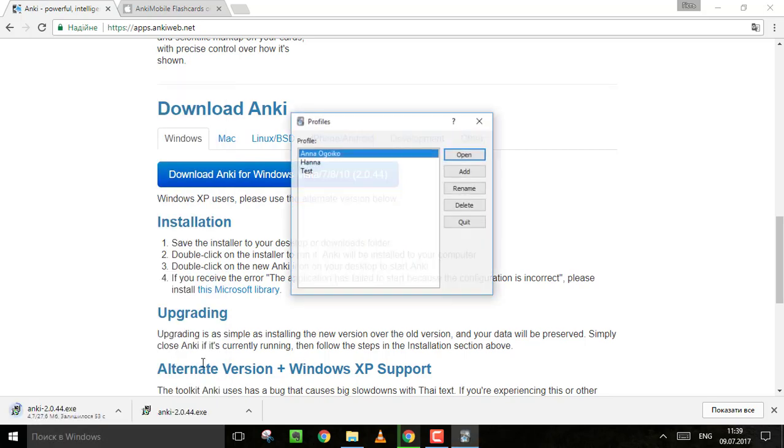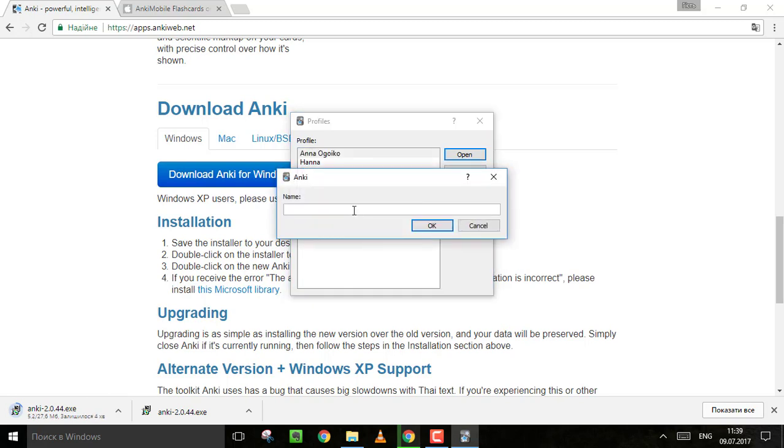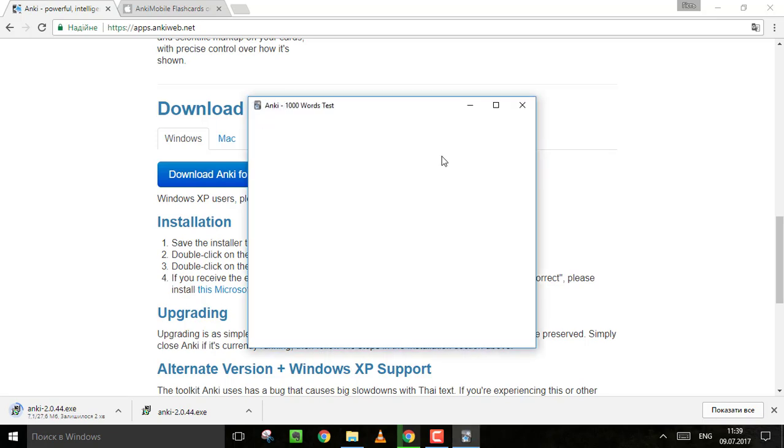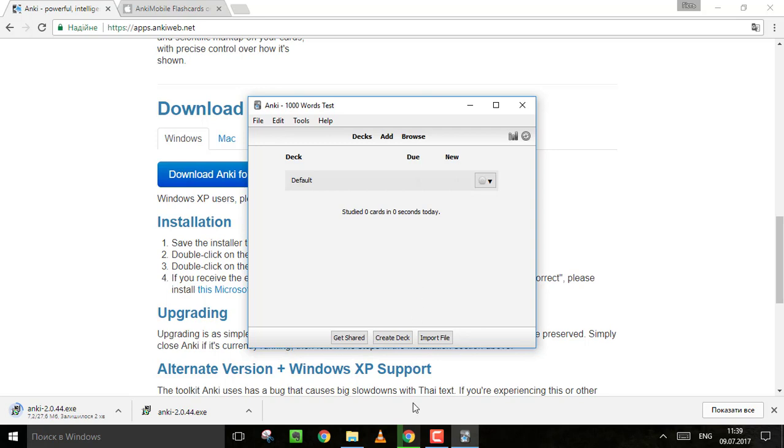Here I find Anki. Just add your profile. Create a new profile. All you need is just to put your name. This is the name of your profile. Click on it and you are in Anki.